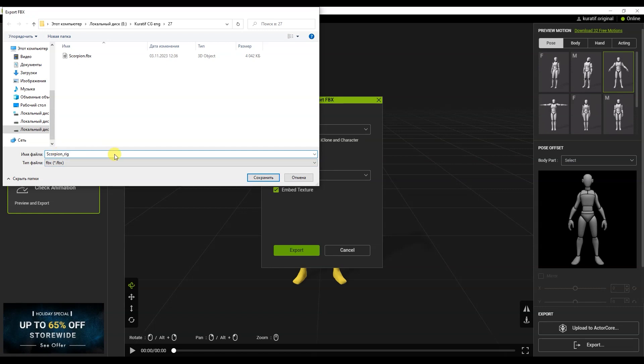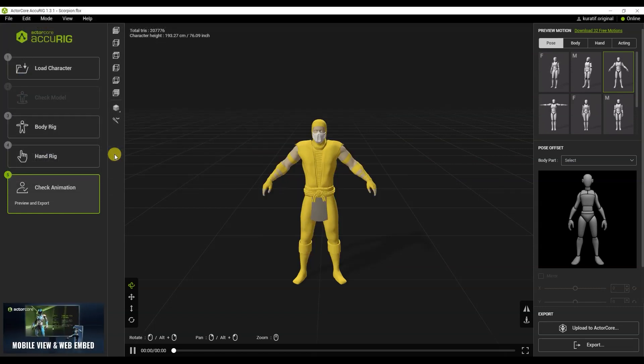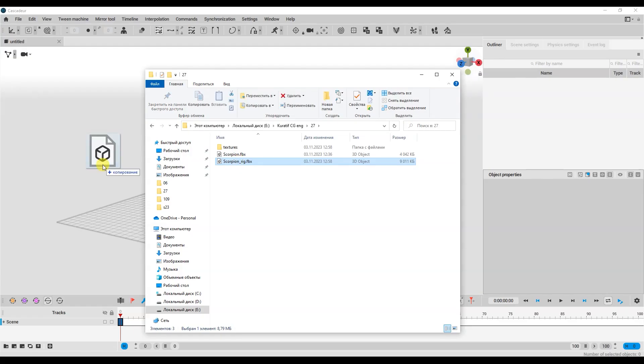I'll show you how I add this rig to the Cascador program. Let's open the program and simply drag and drop the character model.